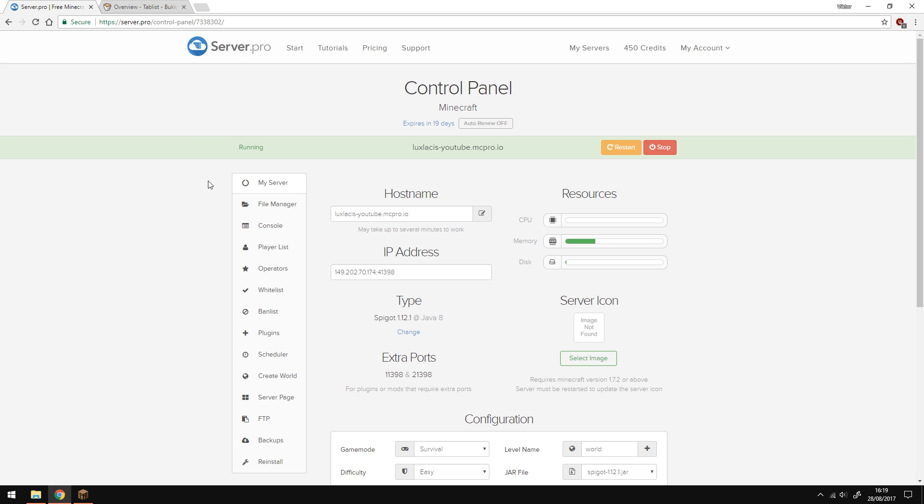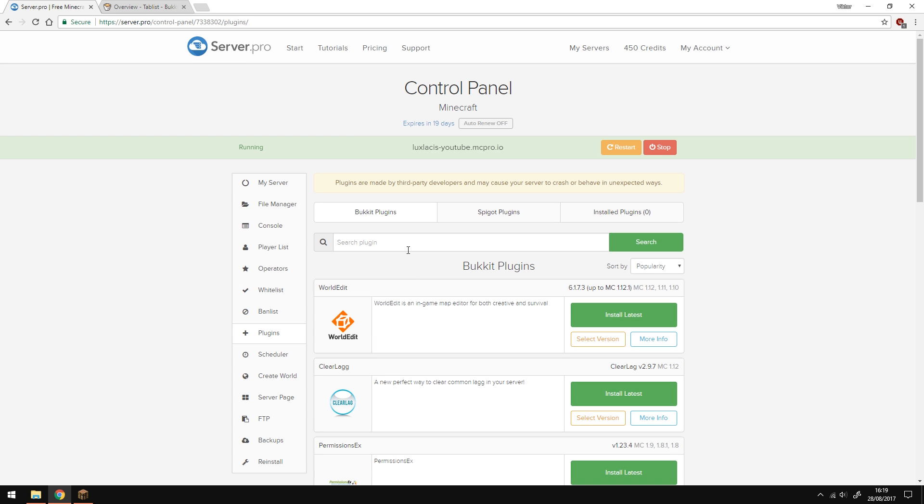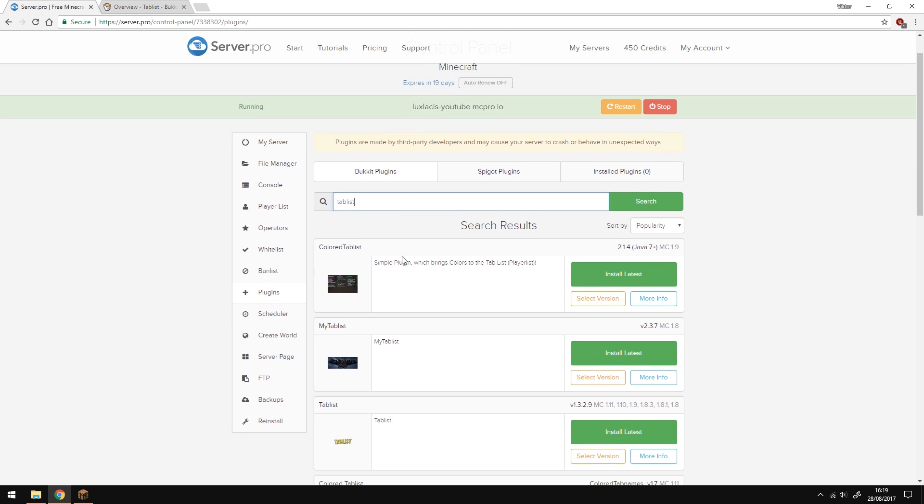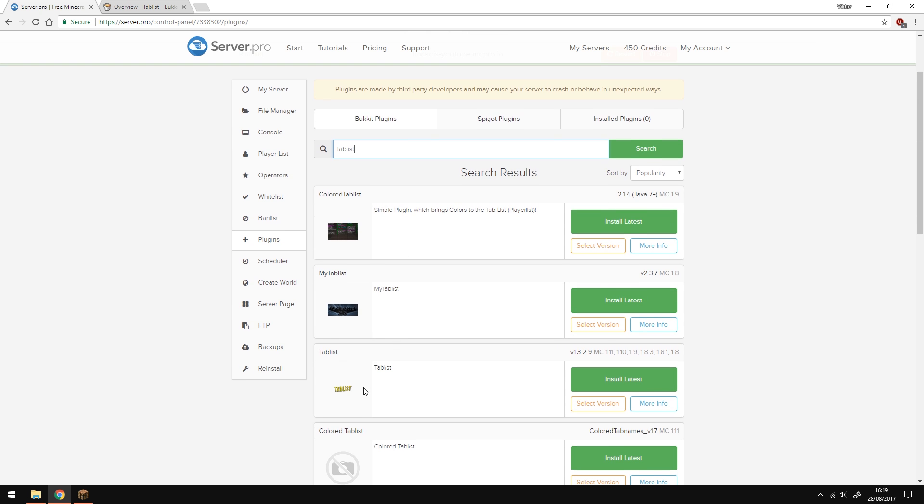To install the plugin, simply go to the control panel, then go to plugins and type in tablist with no spaces into the search. Then install the one that has the yellow writing in the little picture here.